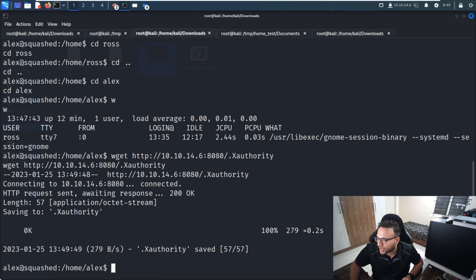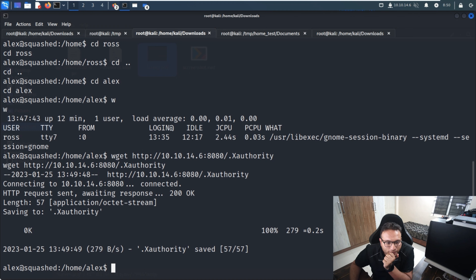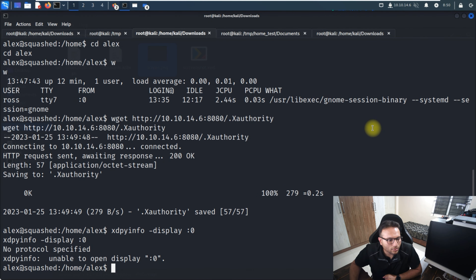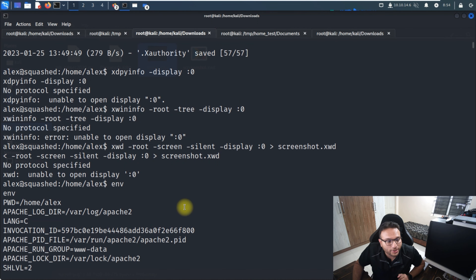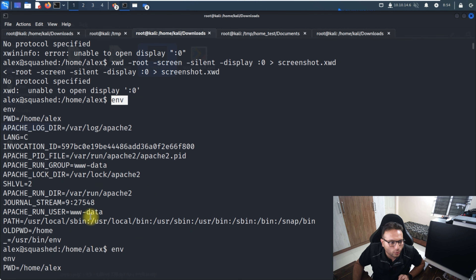With the .Xauthority file copied, I use xdpyinfo to inspect the X display. Initially there's an error. I run 'env' to check the environment variables, and based on that output I need to set the DISPLAY environment variable before proceeding.